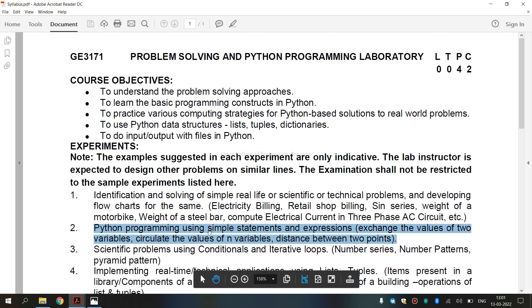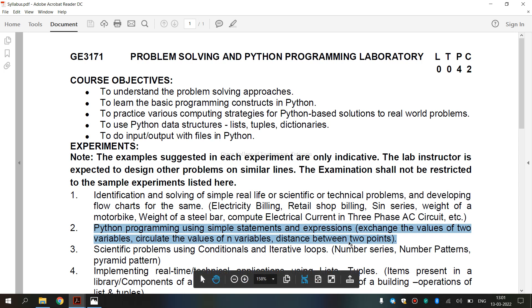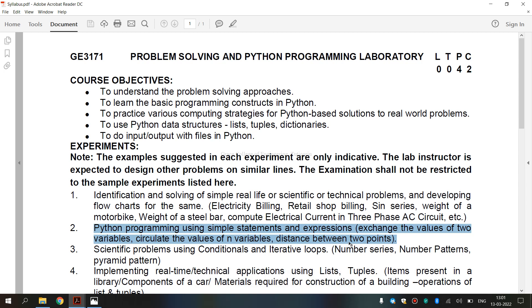Now we are going to see what is a simple statement. A simple statement is comprised within a single logical line. Several simple statements may occur on a single line separated by semicolon. Now what is an expression? An expression evaluates to a value. A statement executes something. The evaluation of an expression does not change its state.